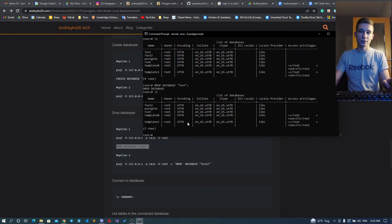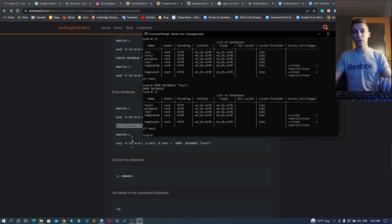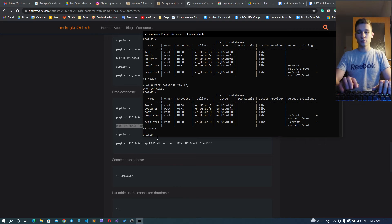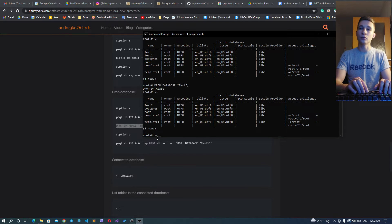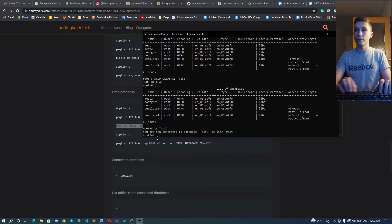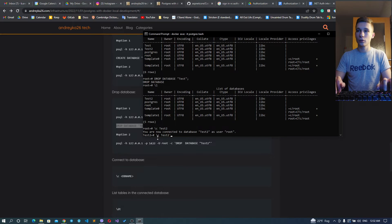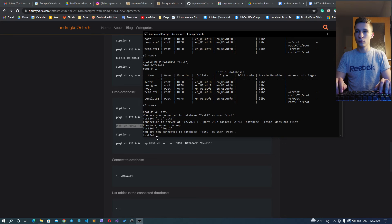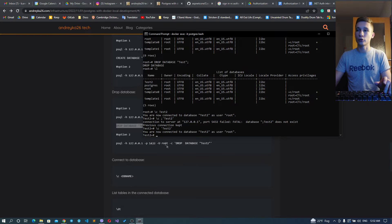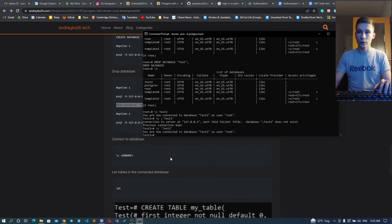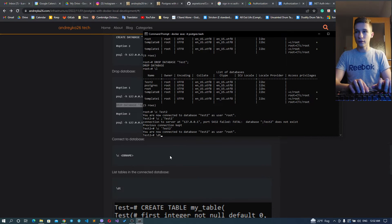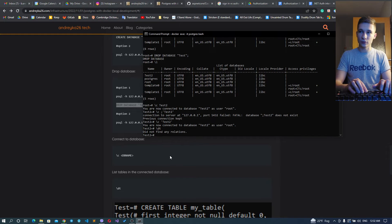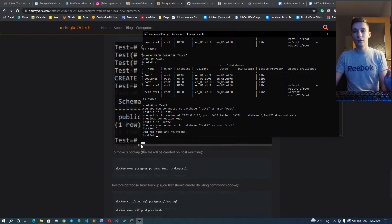We don't have that anymore. We can connect to some database using \c and database name test2. Yeah, we are now connected to database test2 as user root.